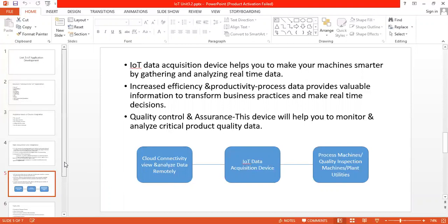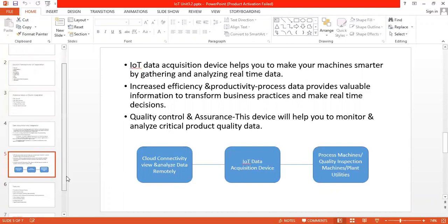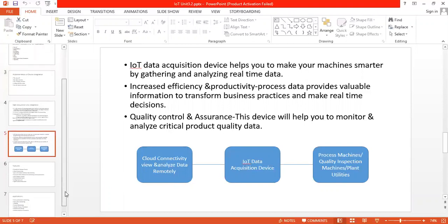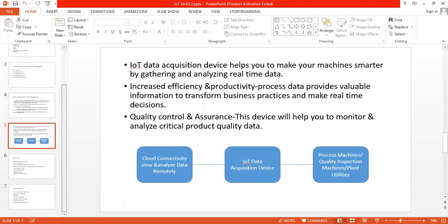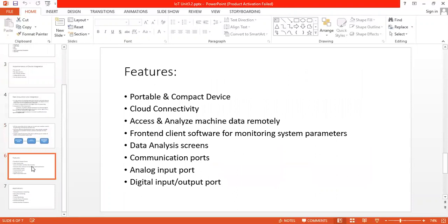Moving to the next part, we have some features of the data acquisition device. We'll go through them one by one. First is portable and compact device, easily configured and wired with machines for data acquisition.